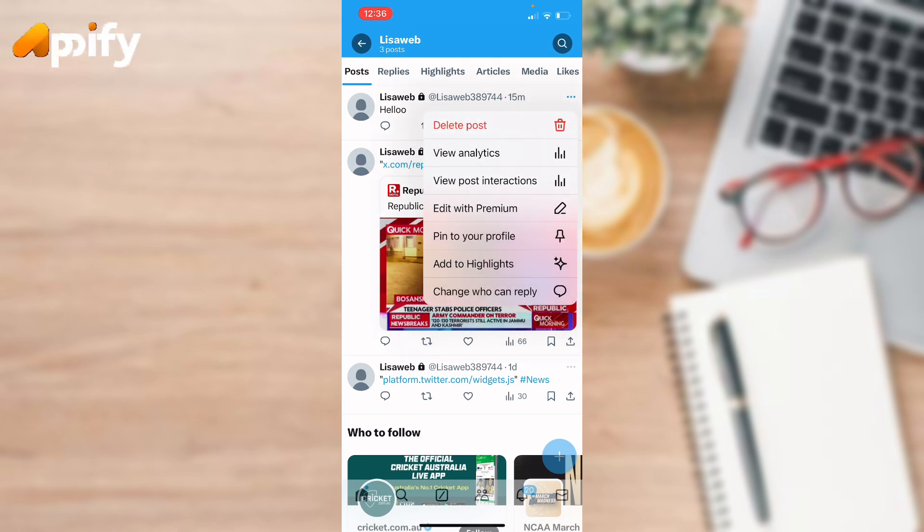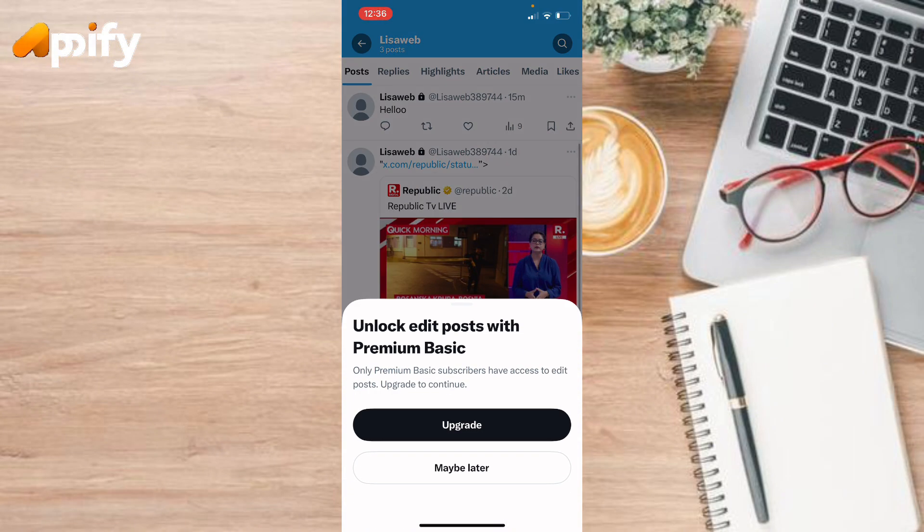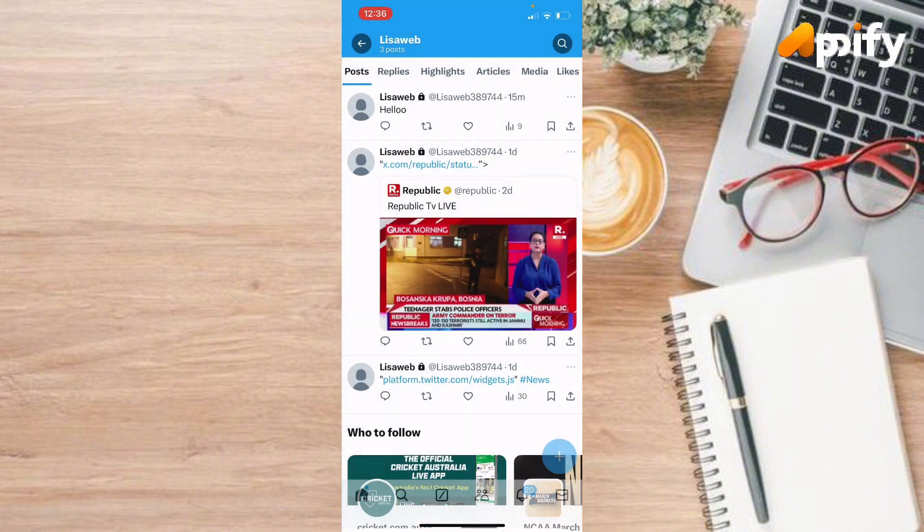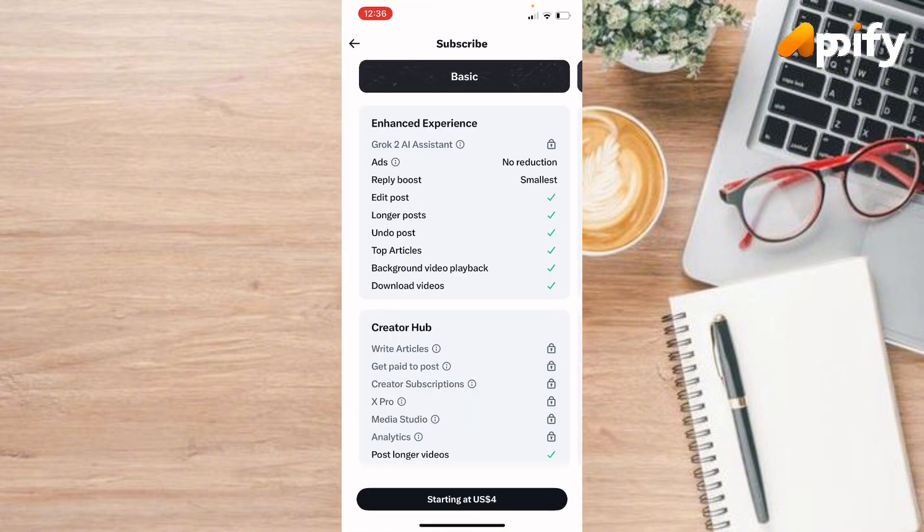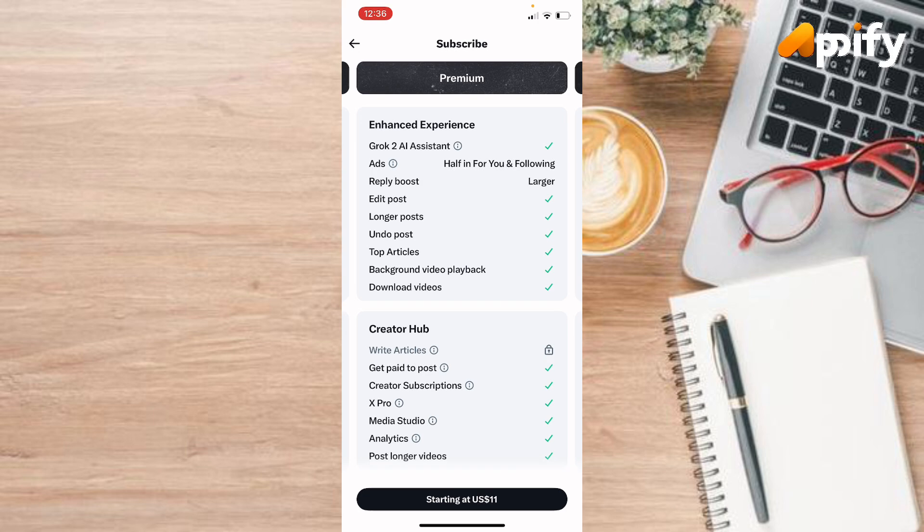When you tap on it, it will ask you to upgrade. So in order to edit, you need to upgrade your package or you need to subscribe. When you tap on upgrade, it will show you many packages like Basic, Premium, and Premium Plus.